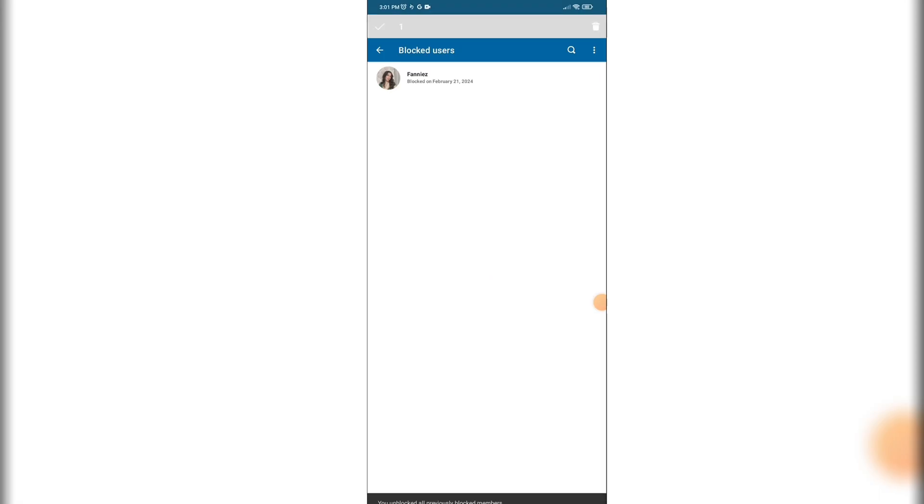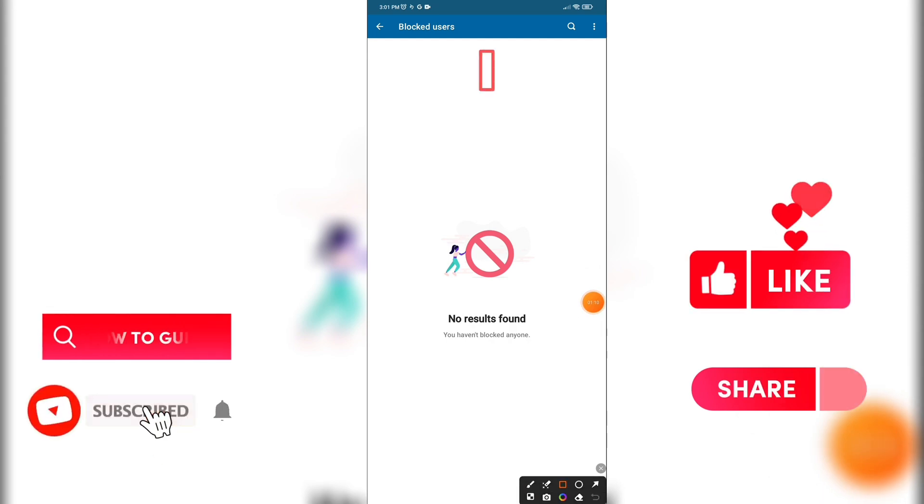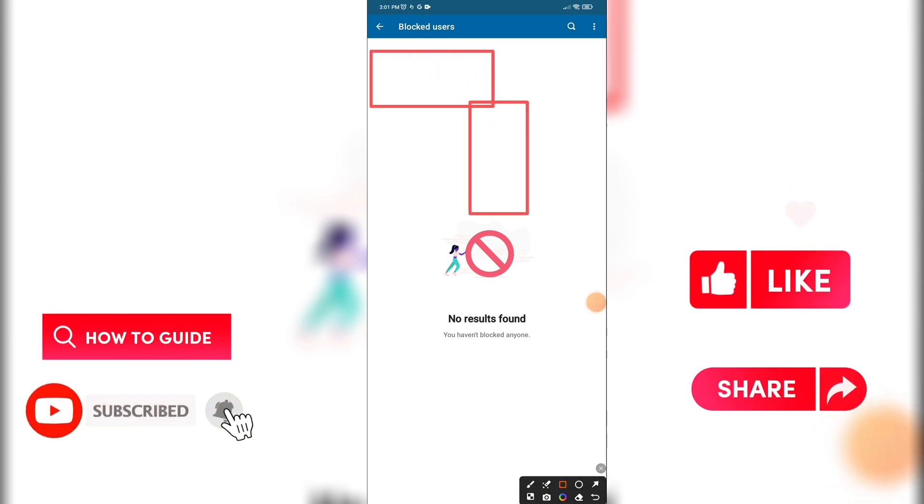So that wraps for today. If you guys like this video, don't forget to like, comment, and subscribe to our channel. Thank you for watching.